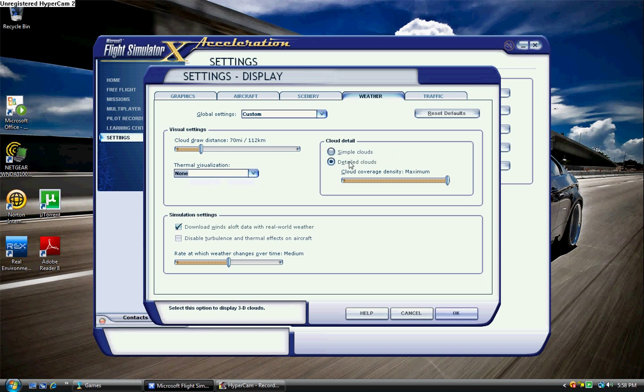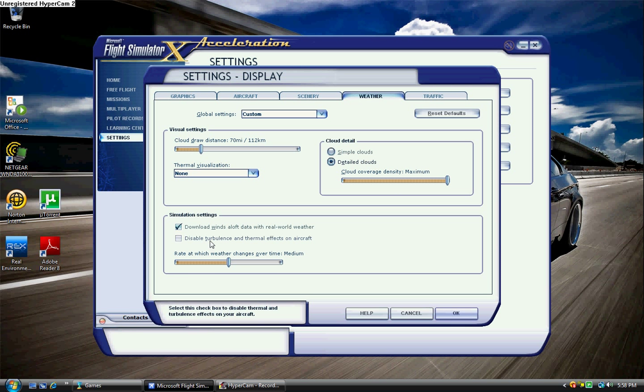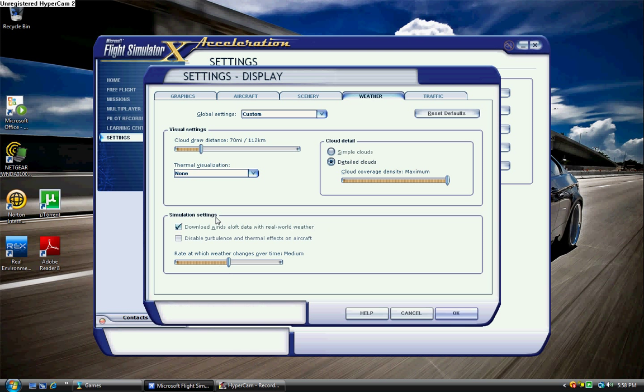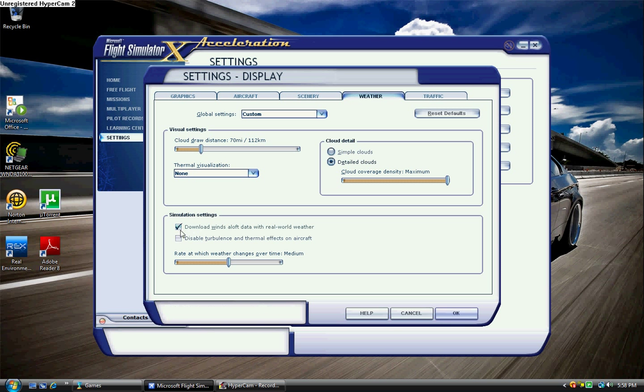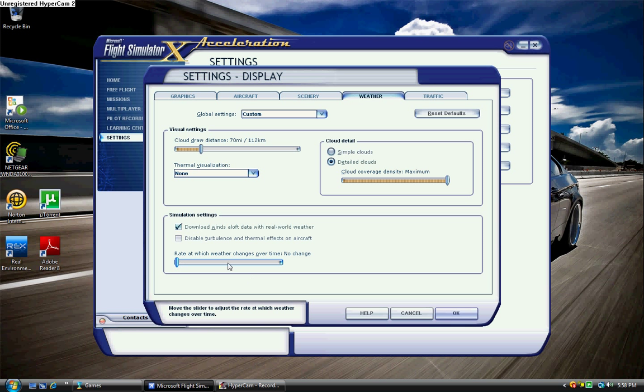Detail clouds, they're a necessity. If you use simple clouds, it's like not realistic. Download Windsor Loft data with real-world weather, yes, if you have internet connection, and you probably do if you're watching this video, I would keep that checked because it's realistic and the weather does change. Rate at which weather changes over time? Medium. I don't like to have perfect skies 24-7 because that's just kind of not hard at all.